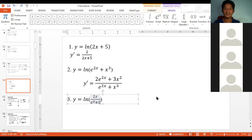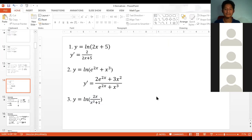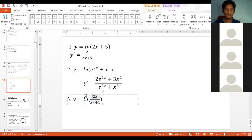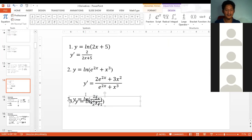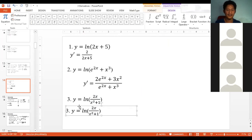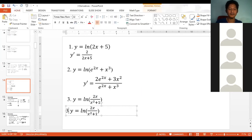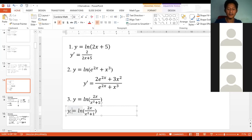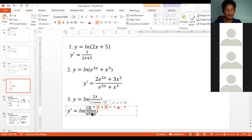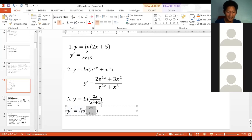We have about one minute left. To get the derivative of ln(2x over (x squared plus 1)): y prime — we place the argument as the denominator. Let's apply the rule now.